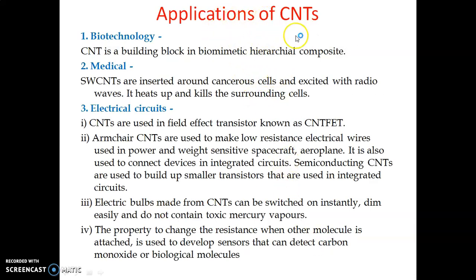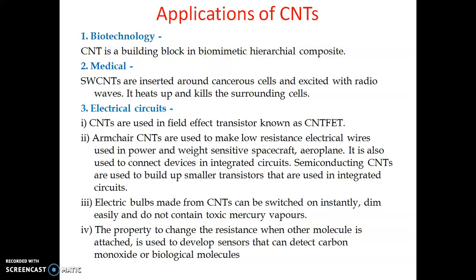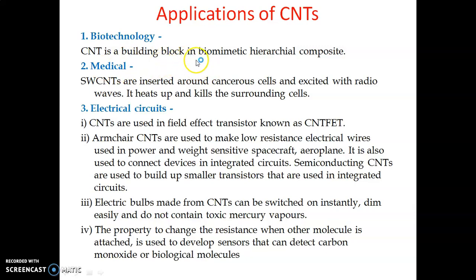Carbon nanotube has many applications in the biomedical field or biotechnology. In biomimetic composites, CNT is used as a fundamental unit. For example, if a person has a bone defect or bone disease due to osteoporosis or a sports injury, a bone implant may be required. A composite containing carbon nanotubes is very strong and can be considered for bone implants.